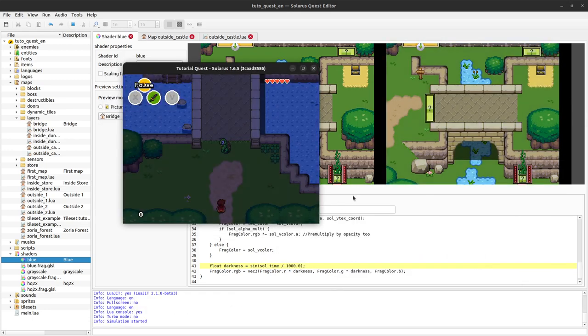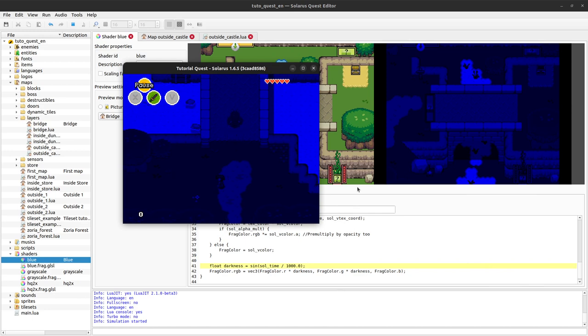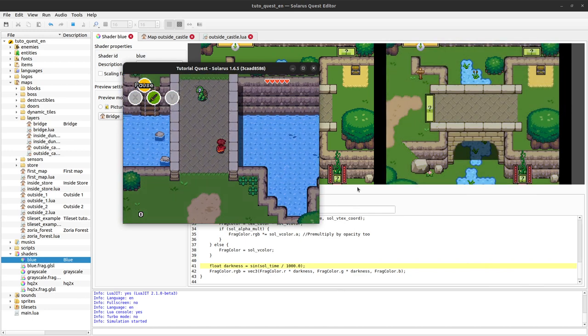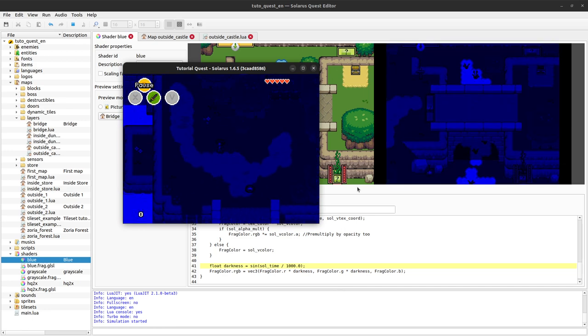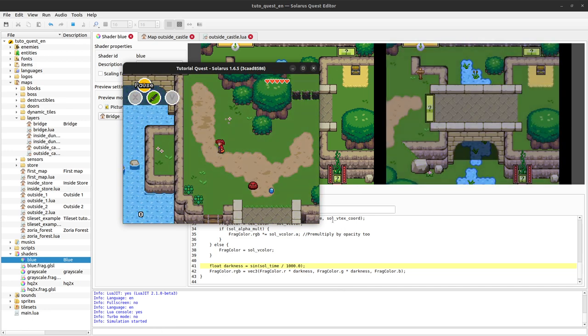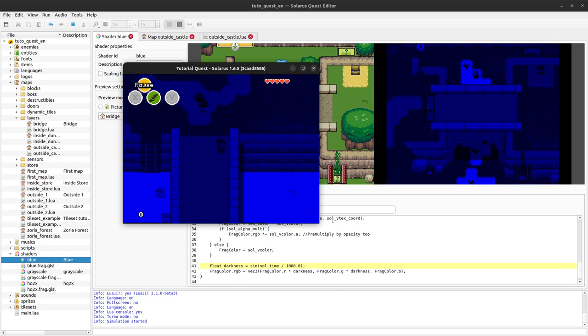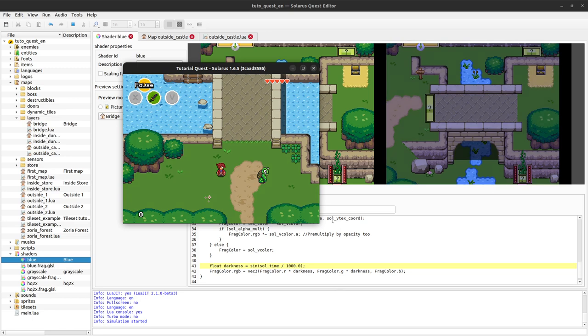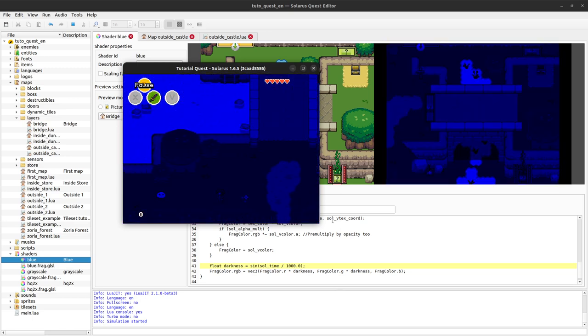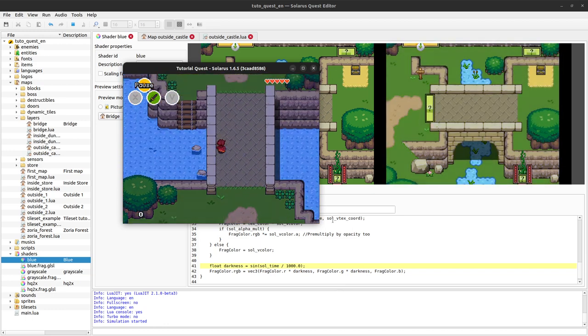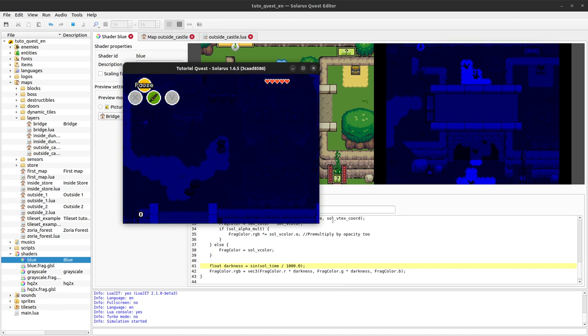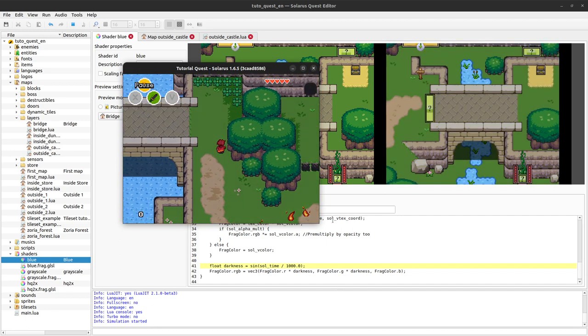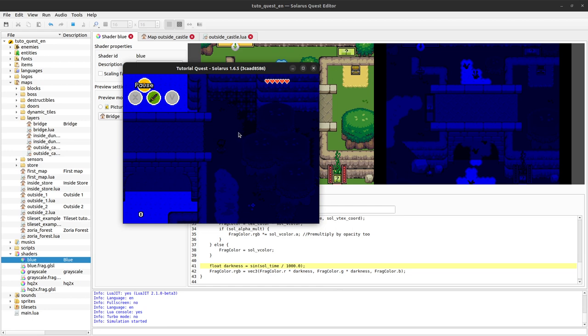And just like that, you have almost a nice day and night effect, a very basic one just with a sinus function, but you get the idea. Then you can improve it. Or you can probably find some better night shaders on the internet. There are tons of various shaders either in the Solaris community or in GLSL in general.